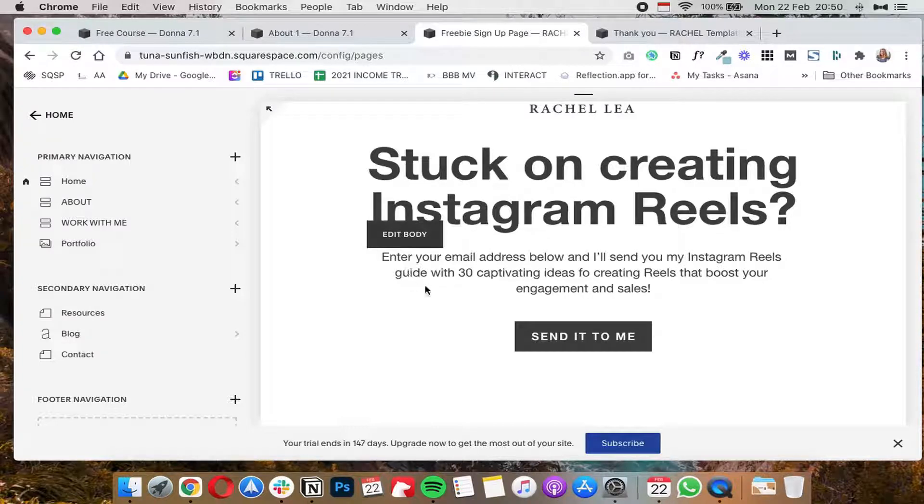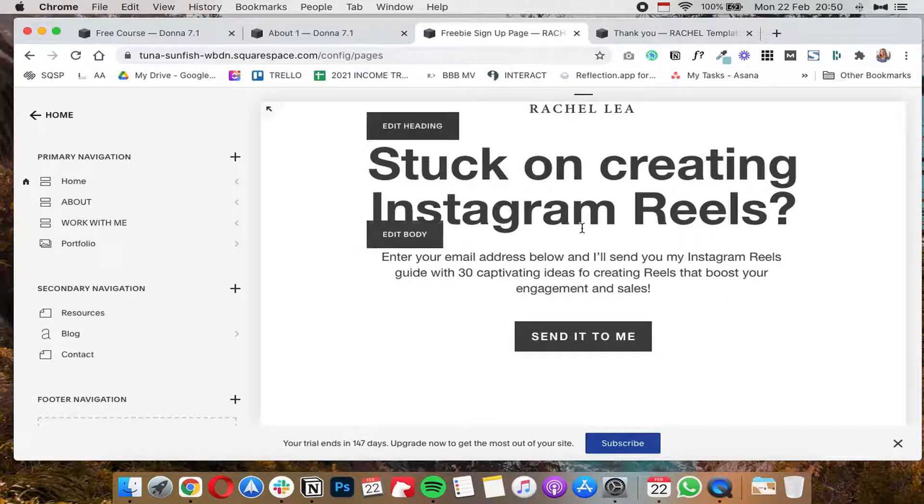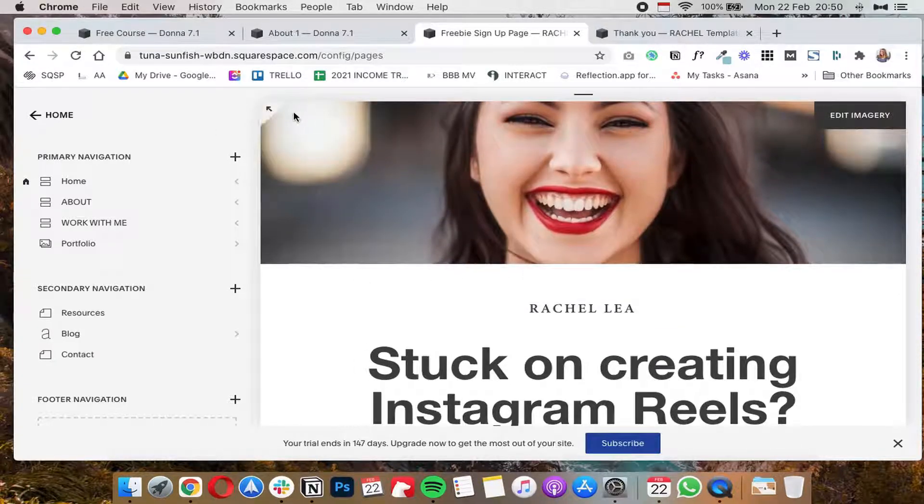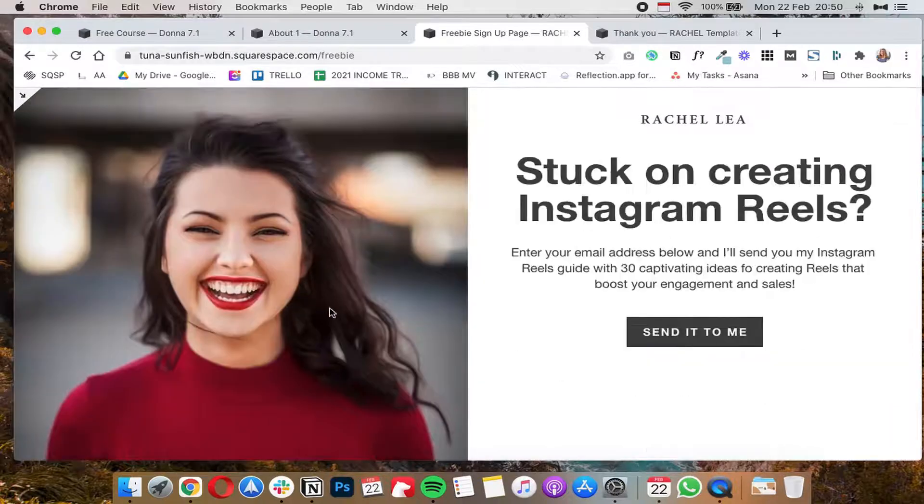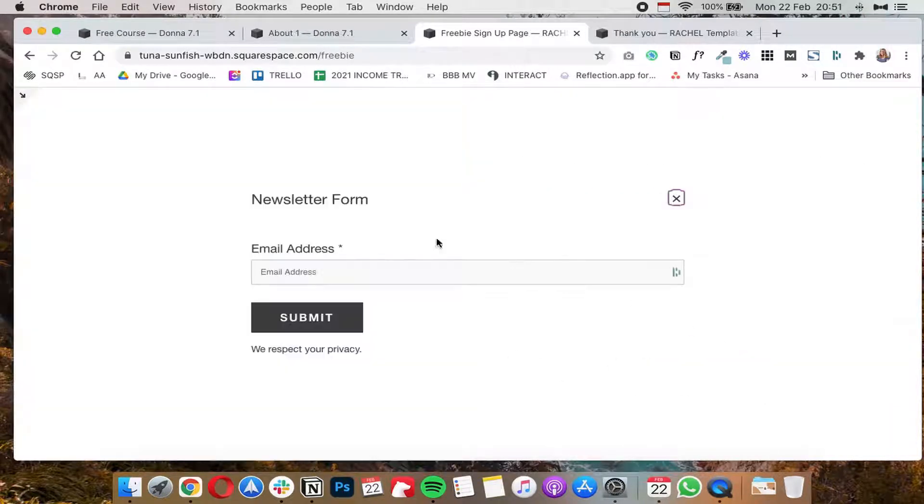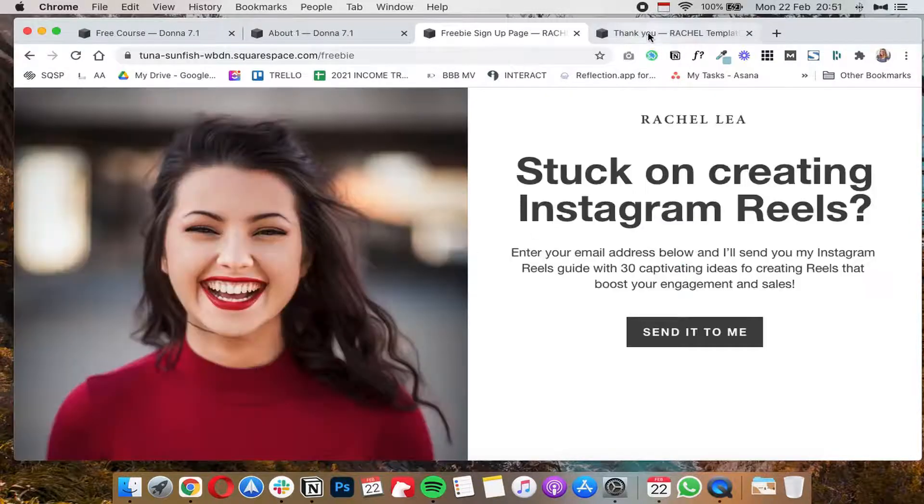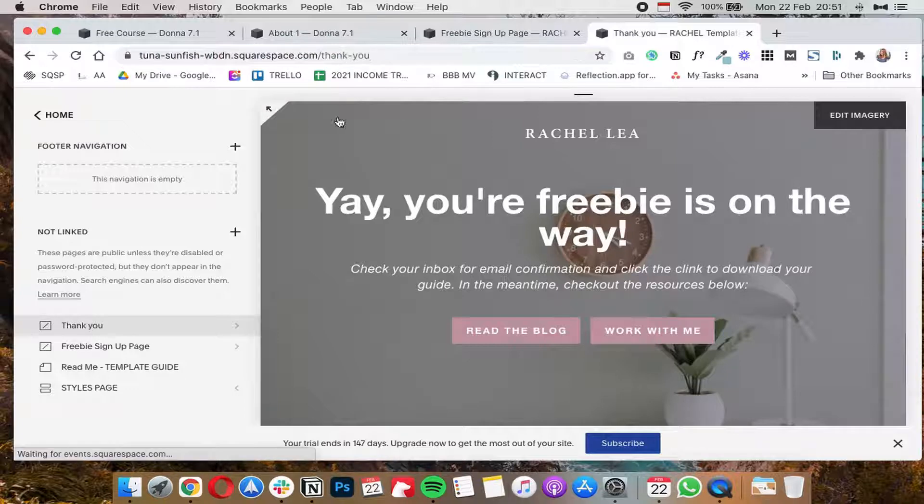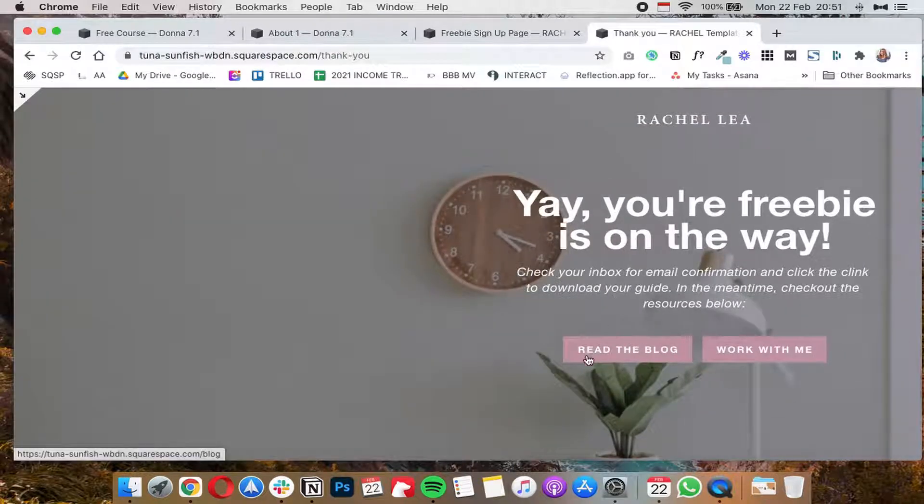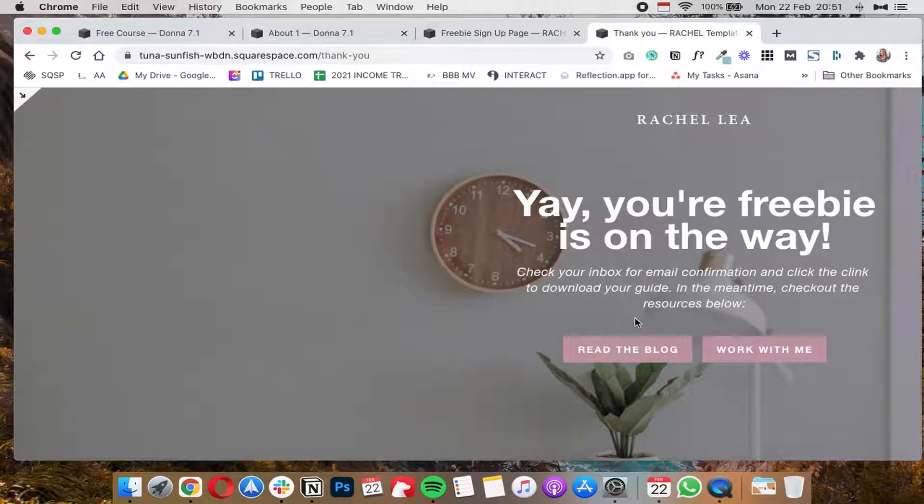So let's start with 7.1. Basically what I have right here is a cover page that I created in 7.1, and once they click on this button it pops up a newsletter form that once they fill out will get redirected to this thank you page that invites them to read the blog or check out the services.